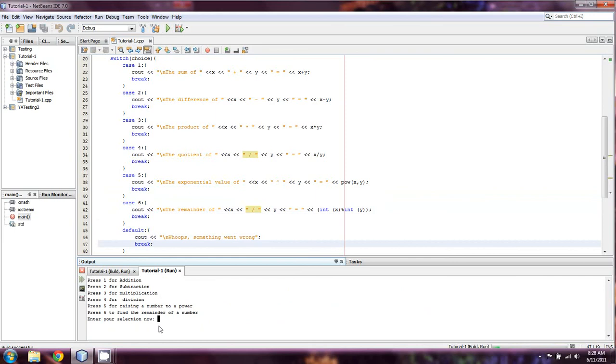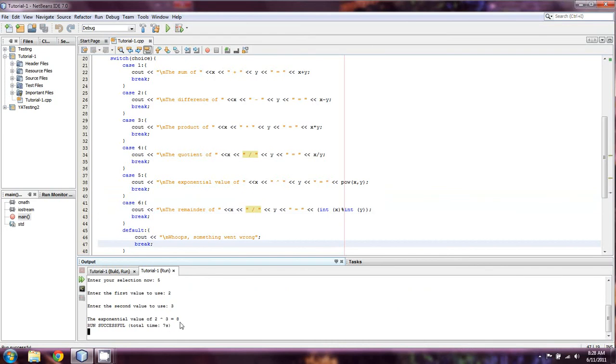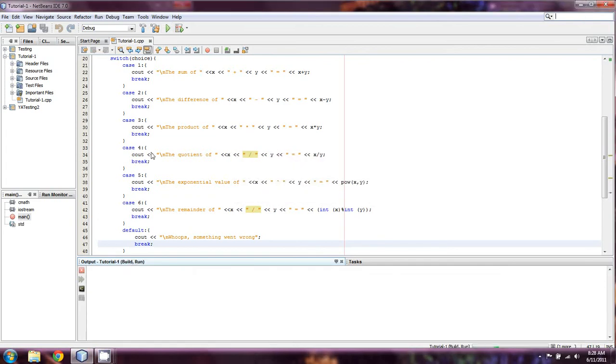I guess we'll just raise to a power, make sure that actually works right. And we'll raise two to the third power. And that equals eight. So that, everything's worked out fine. It ran successfully.